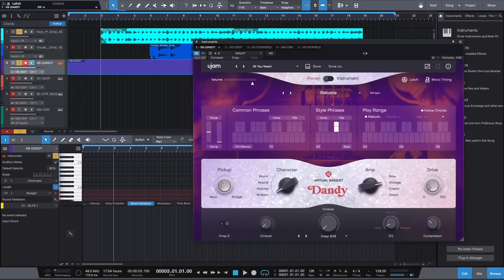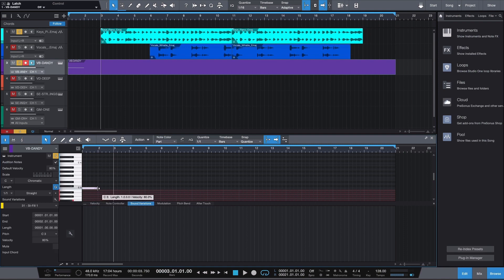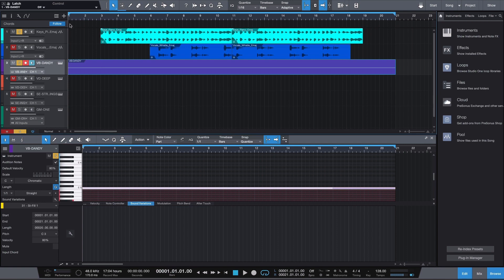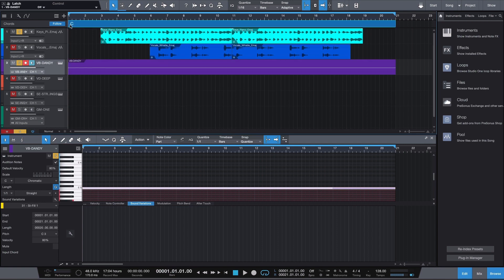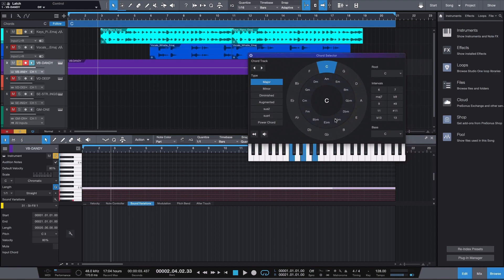Create a MIDI clip and a MIDI note that triggers virtual bassist Dandy. Click inside of the top bar to create a Chord Track. To change the chords, you'll have to open up the Chord Selector by double-clicking on the Chord Track. Now you can program any chord progressions you like, which the plugin will play automatically.